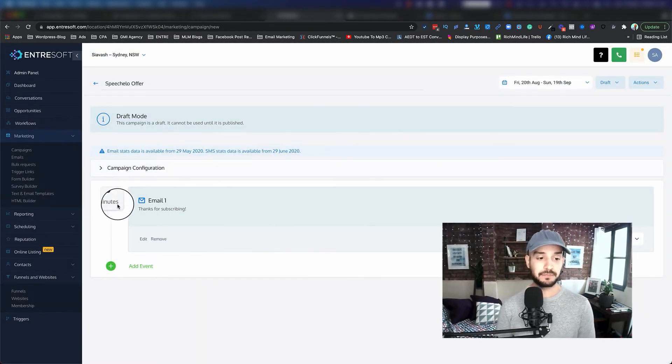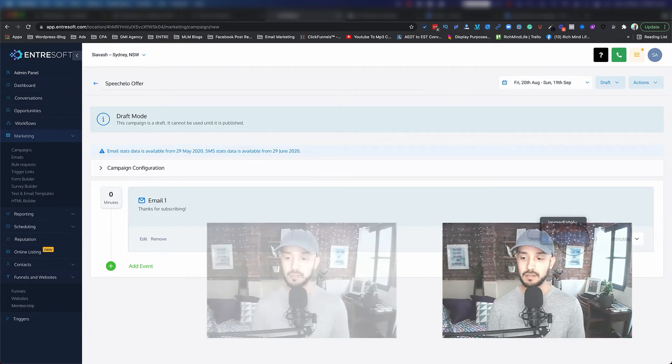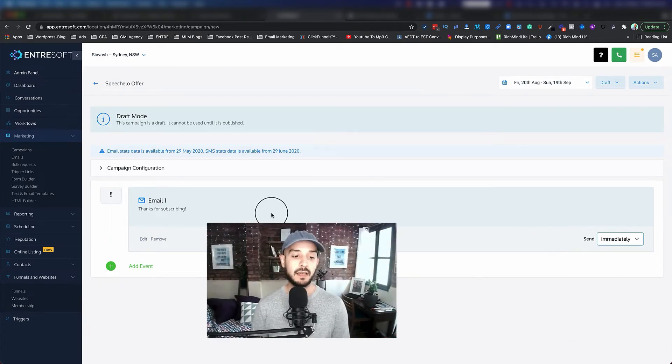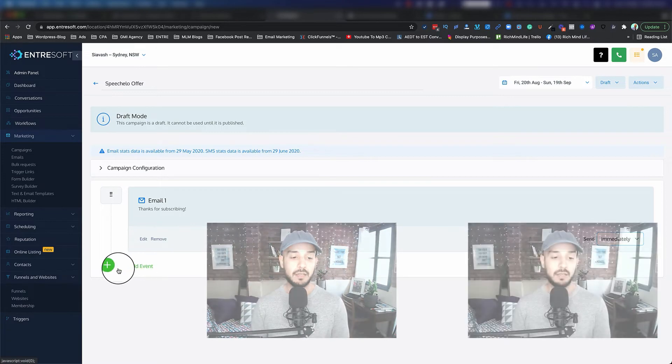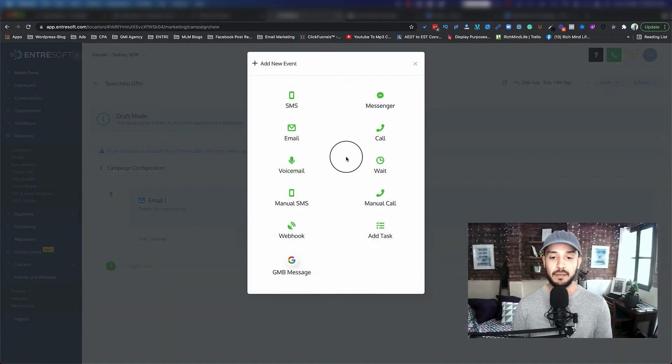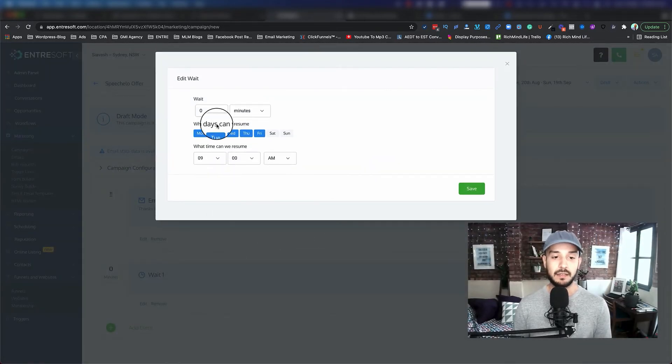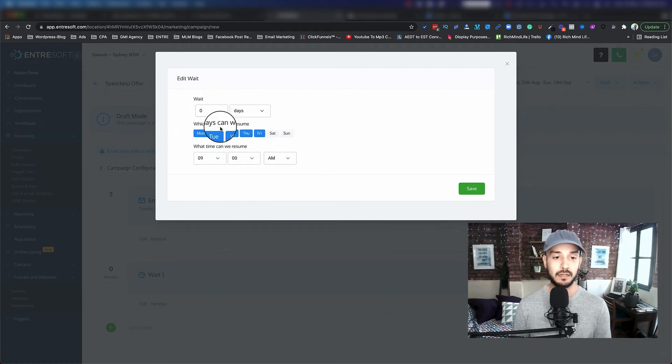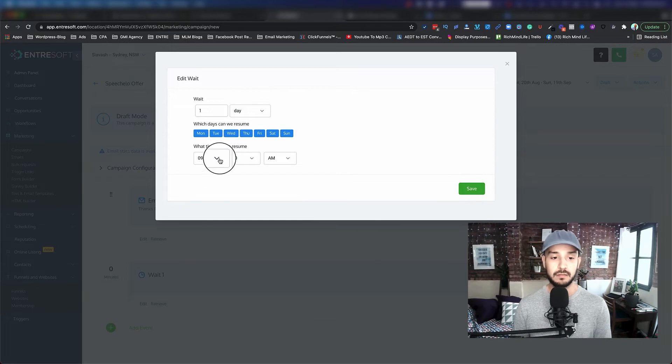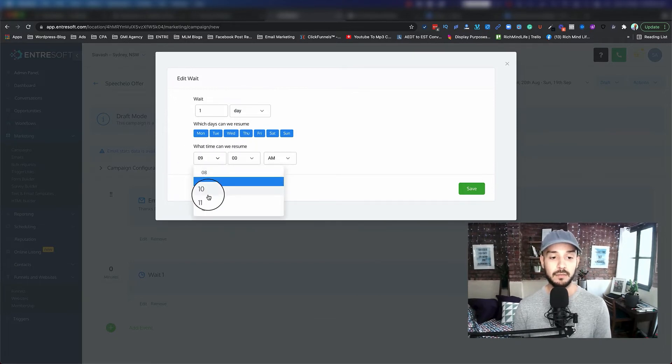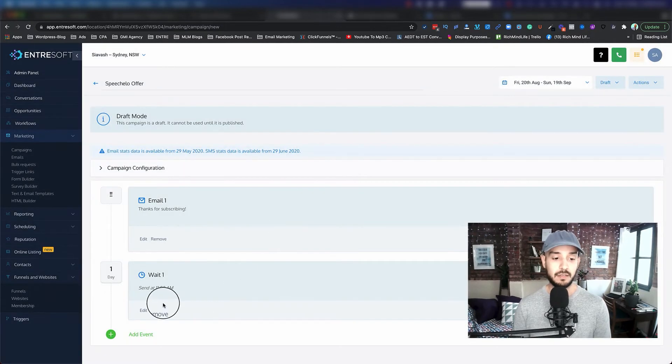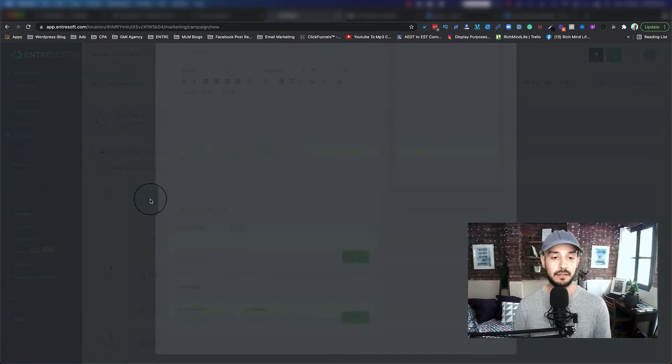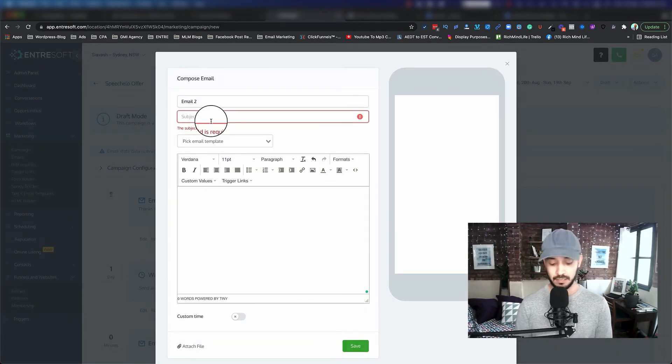You can actually give a custom time as well. Now what you can do, you can say, okay, as soon as someone signs up, immediately send them this thank you. Or you can go ahead and you can add a wait and say after one day. It doesn't matter, all the days. And you can change this, choose a time. I'll say, let's send them at 11 a.m., save. Wait seven, 11 a.m.